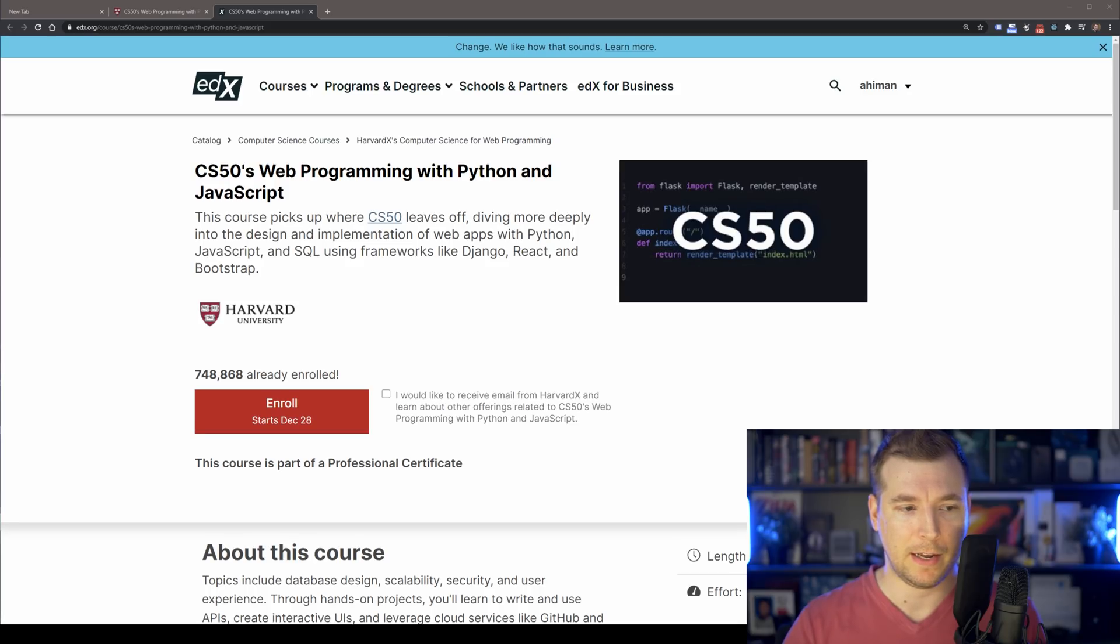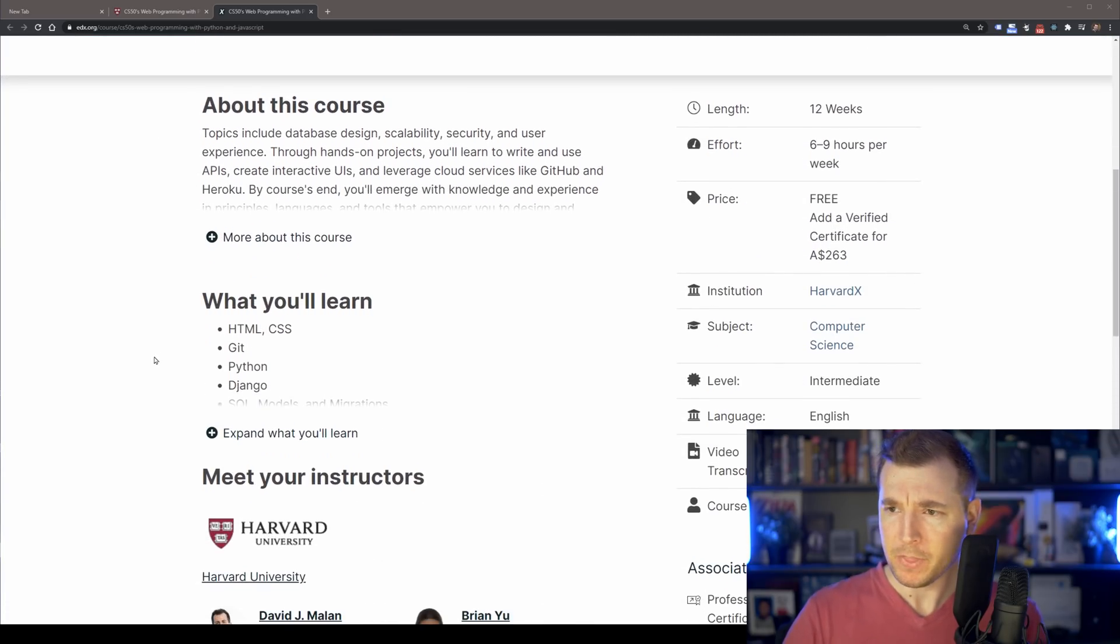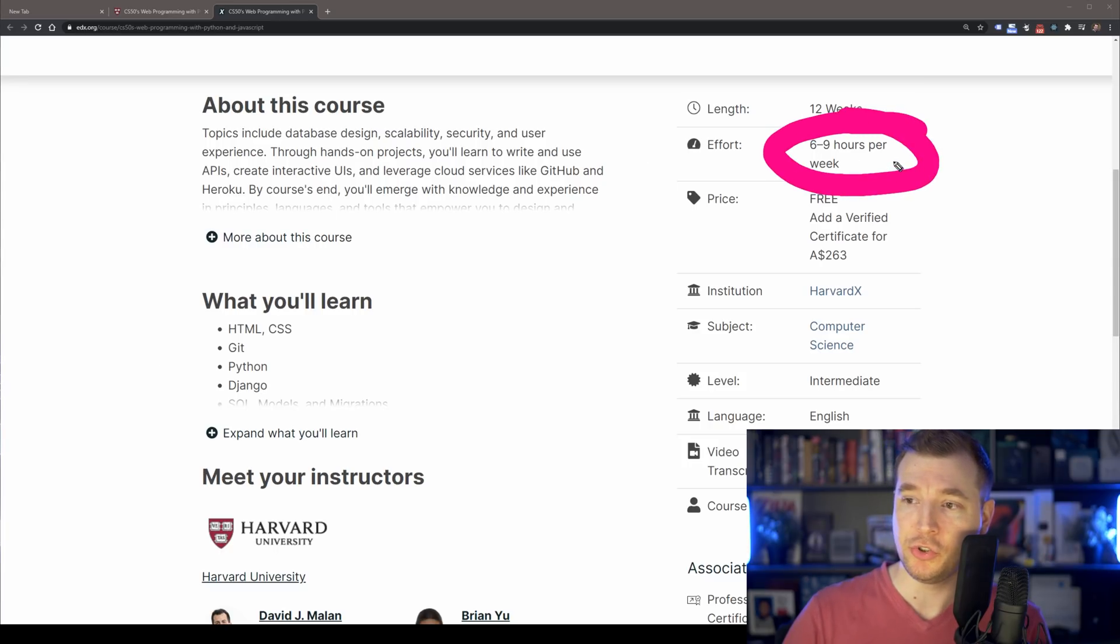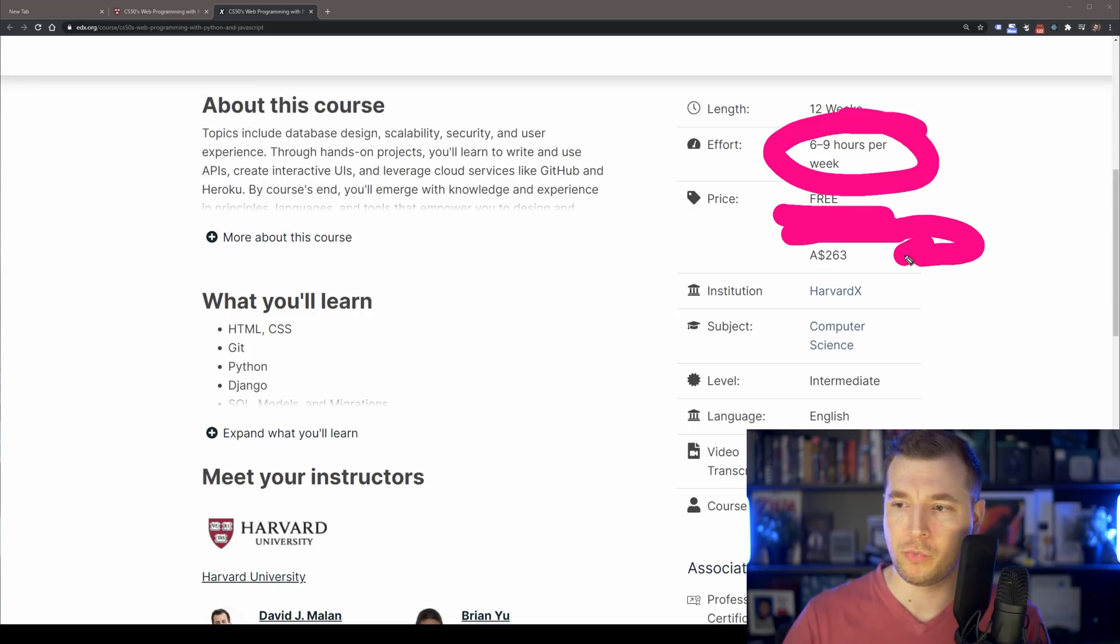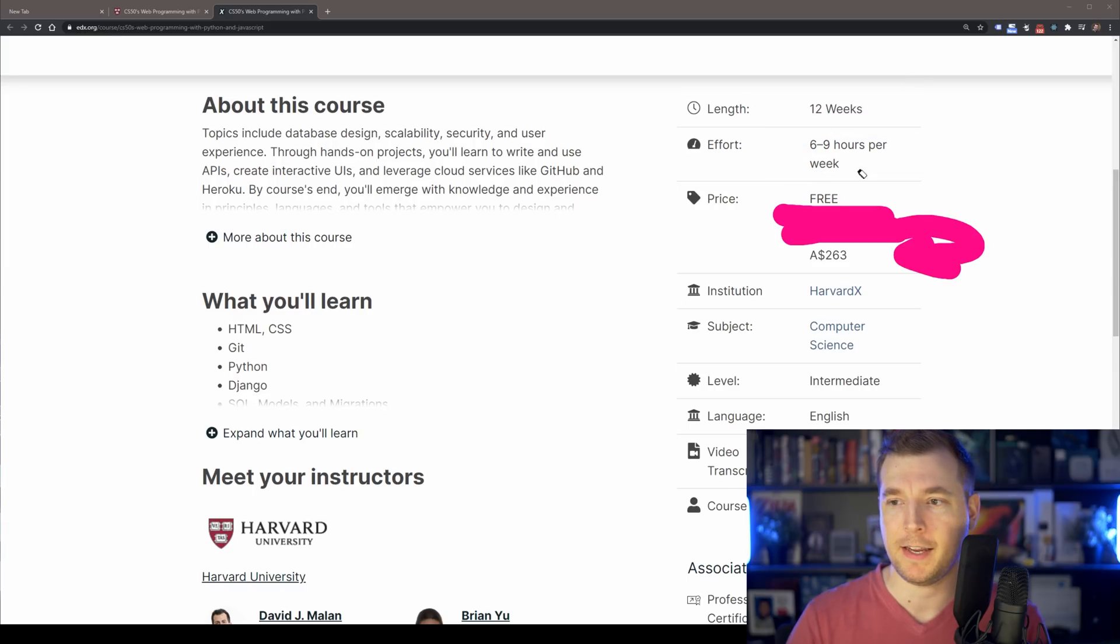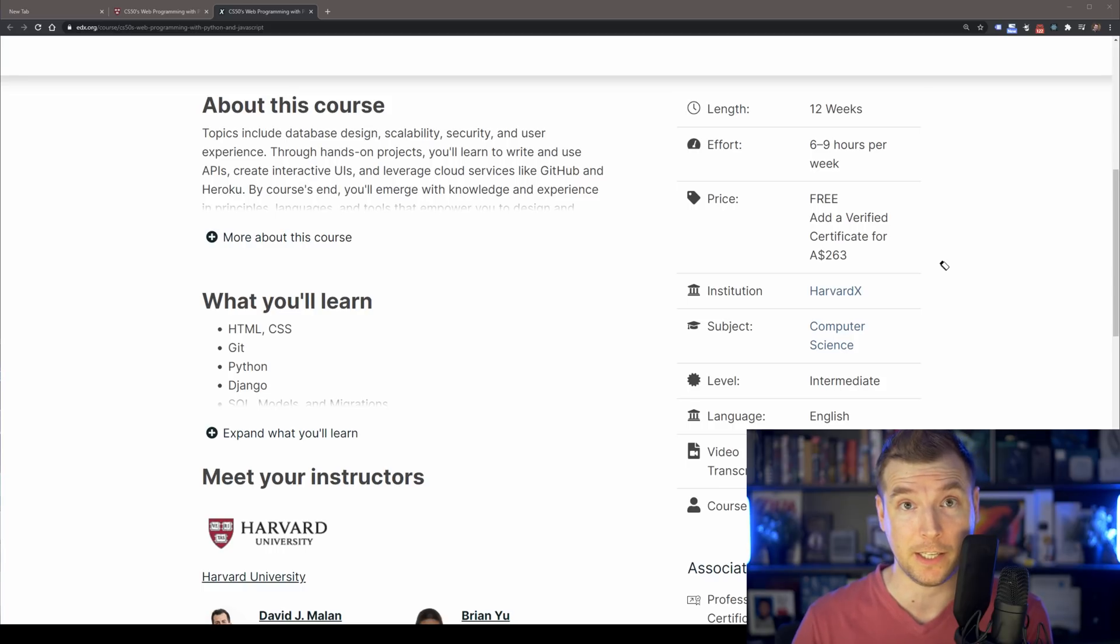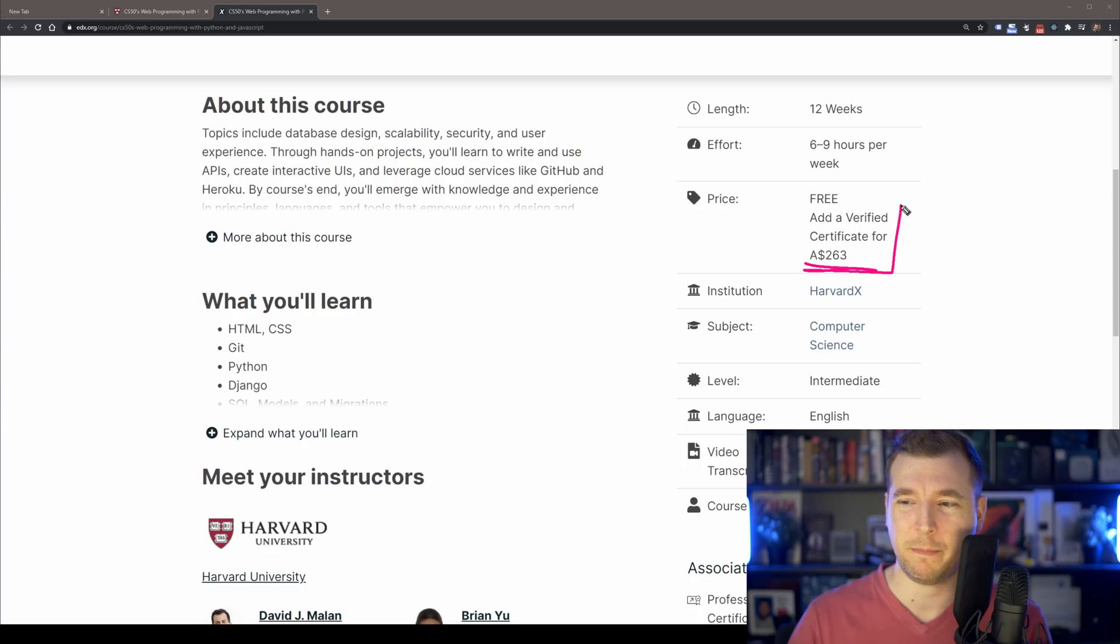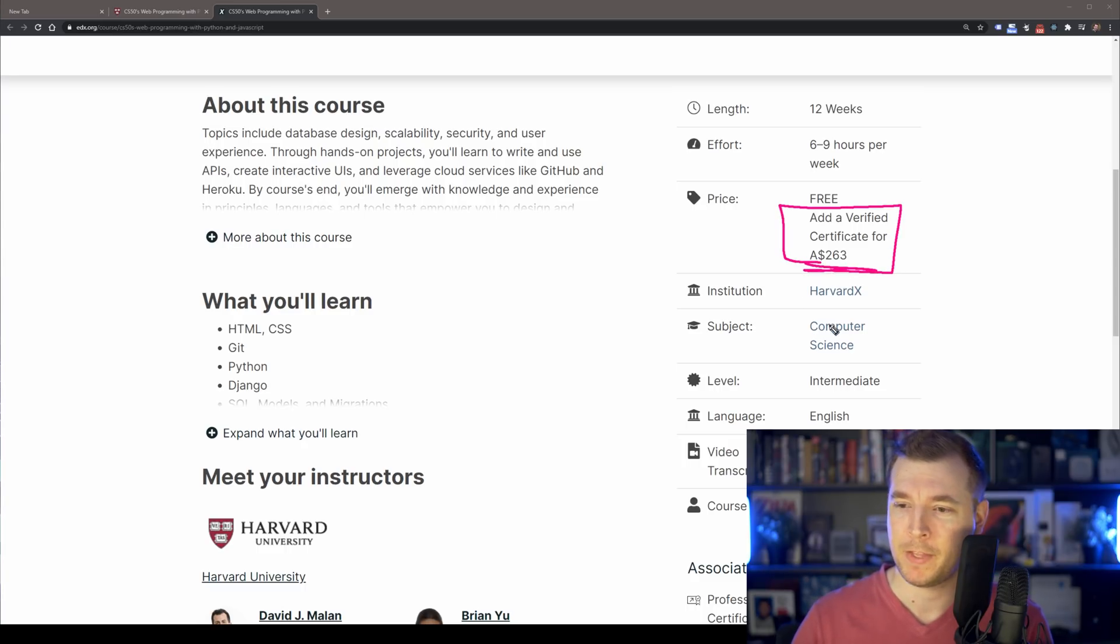The next thing we can have a look at here is the course content itself. So if we have a look here, the course runs over a period of six to nine weeks and it is in fact free. But if you do want to get a certificate at the end of it, if you want to have something to show that you did this course, besides the fact that you actually did learn a lot, you can apply to get a certificate. Personally I wouldn't recommend doing that if you've got the skills. That's mostly what people care about.